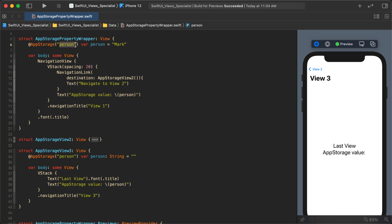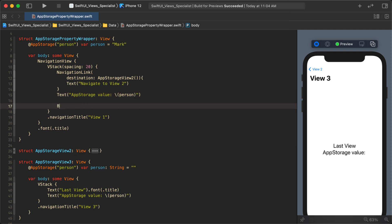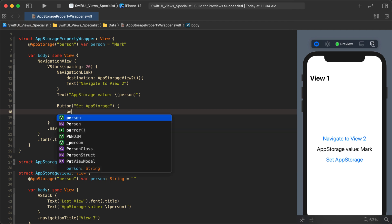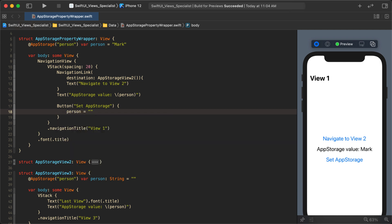What you have to do is explicitly set that value in code — that's what actually creates the key and assigns the value to it. Let's create a button called "Set App Storage" and in that button's action we'll say person equals "scott".